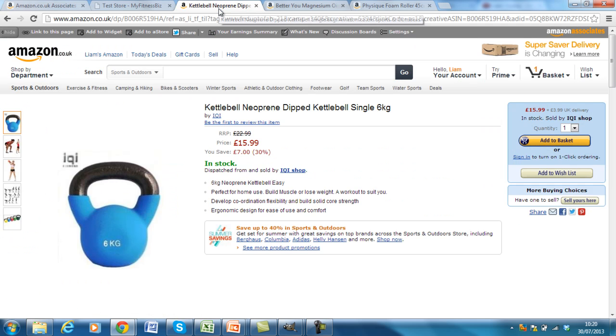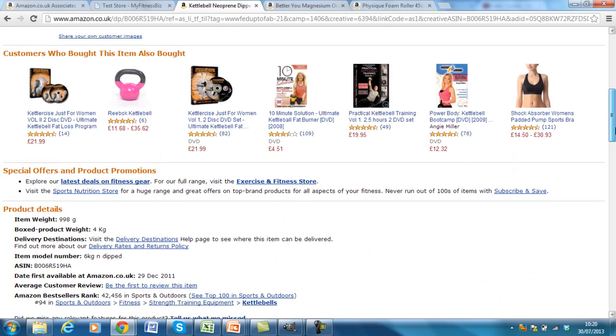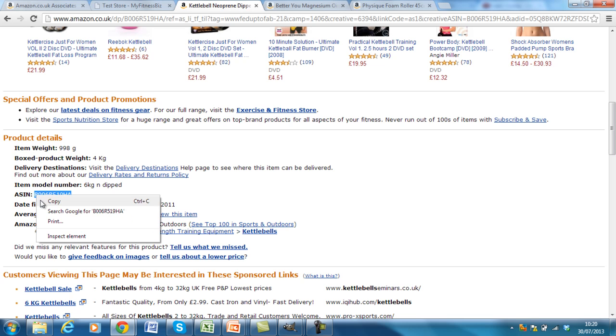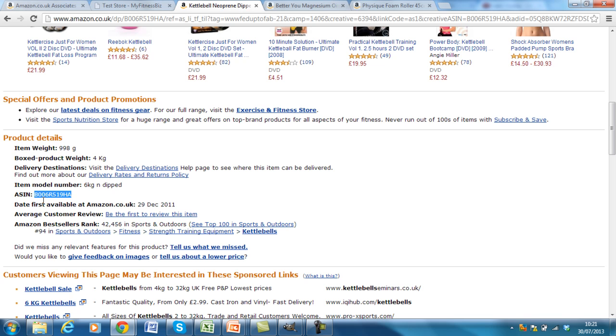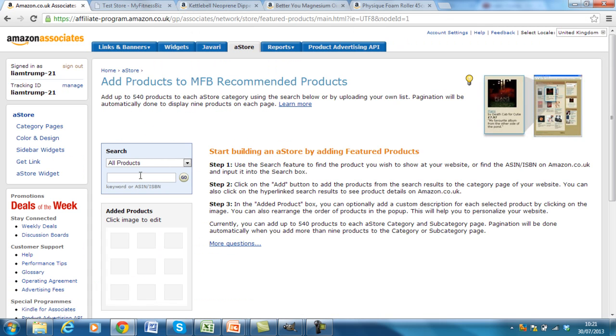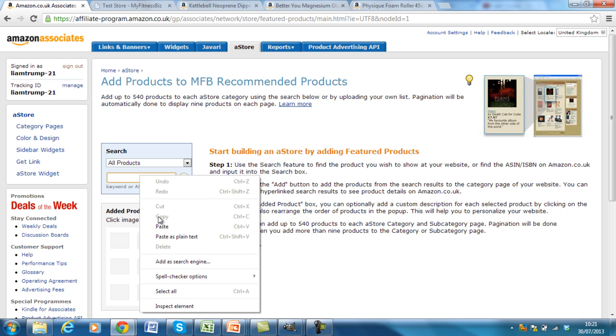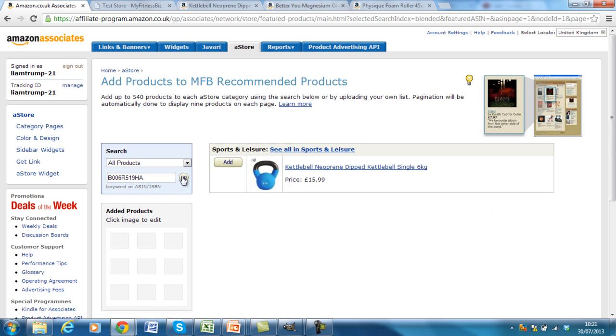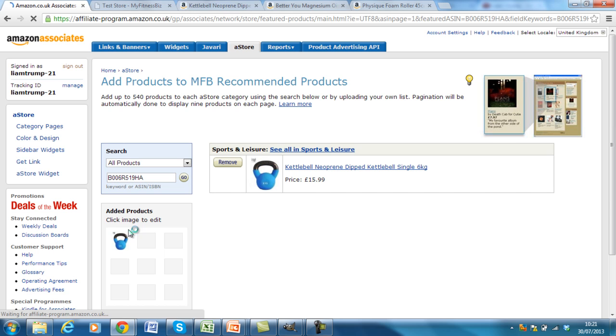So I go to the page, the kettlebell, scroll down, and I find the ASIN number here. Select it, right click and copy. Go back to the store, right click and paste in the search bar, press go, and you'll see the kettlebell neoprene dipped kettlebell single 6kg has come up. I want to add that. And you'll see the added products down here.